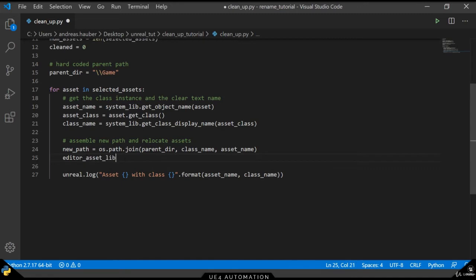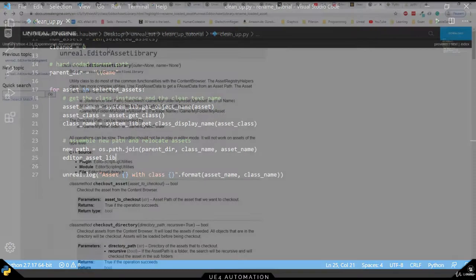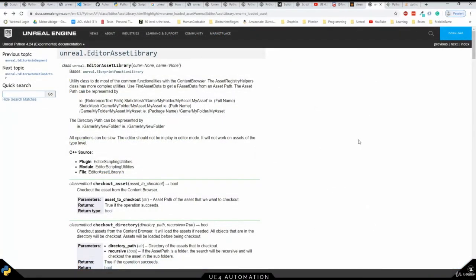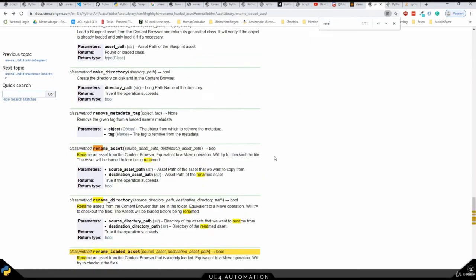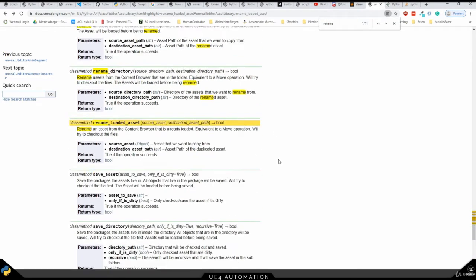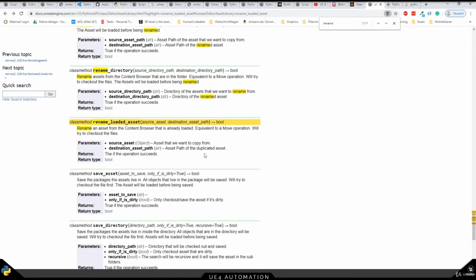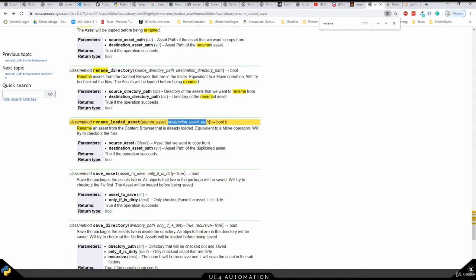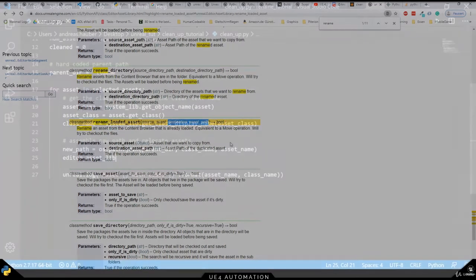We can then use this editor asset library to call a specific method. And if we check the documentation for the element we're searching for, which is called rename loaded assets, we can use the search function here. We can instantly see the parameters it expects us to give it. So it takes a source asset and a destination asset path.